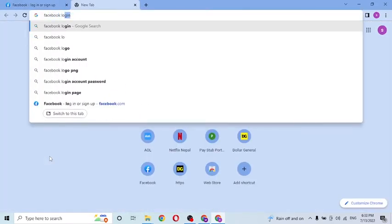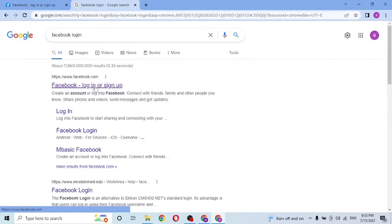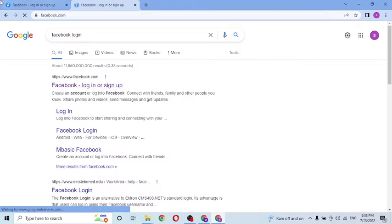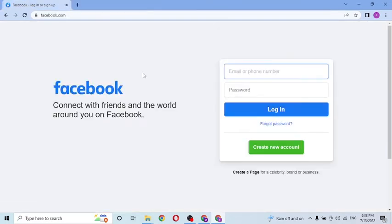On this page, you can see the first result here is the Facebook login or sign up option. Click over there, and now to log into your Facebook account, you will be required to enter your email or phone number which you had registered on Facebook at the time of registration.